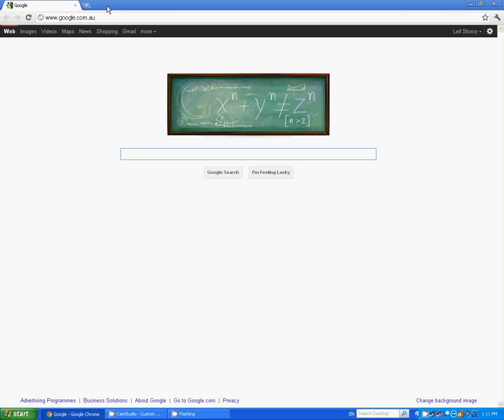You can do that easily by accessing the web interface of the Bizhub. One thing you need to know before you start is the IP address of your Bizhub.